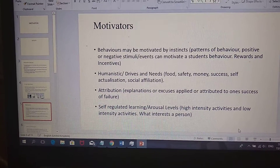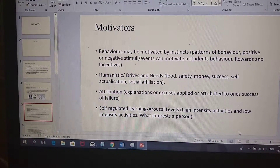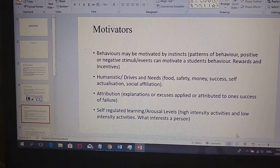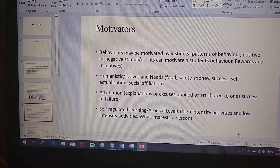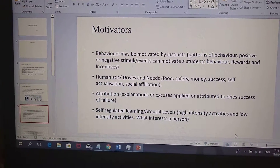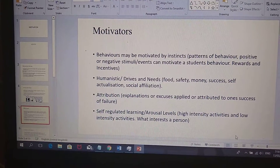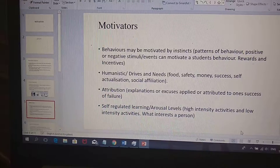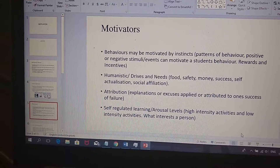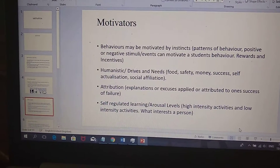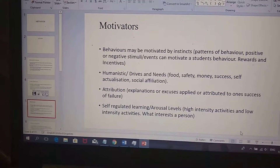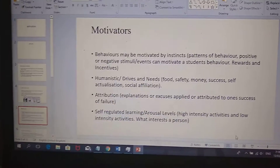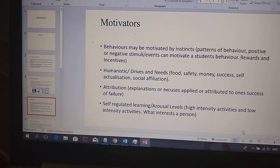Motivators among students include behaviors, patterns of behavior, and positive stimuli in the classroom. A student may work for the recognition of the teacher, rewards and incentives, the humanistic approach, or drives. A student will be motivated to get food, or motivated because they want to self-actualize and feel fulfilled. Attribution theory suggests a student blames results of their actions on themselves or other people, so they may be motivated by another person or by themselves.